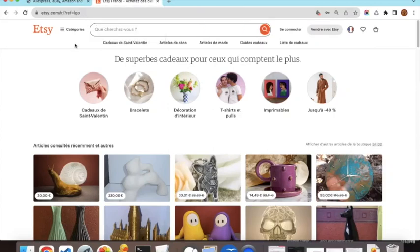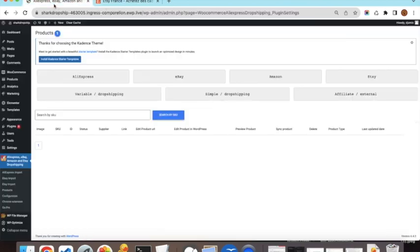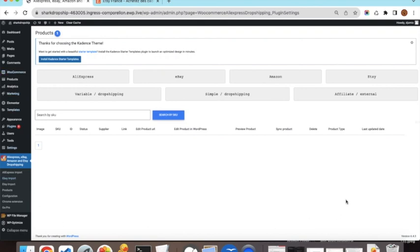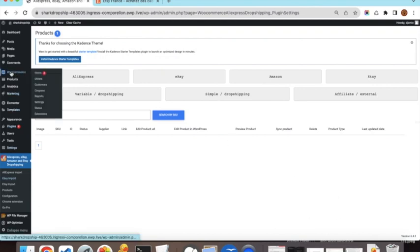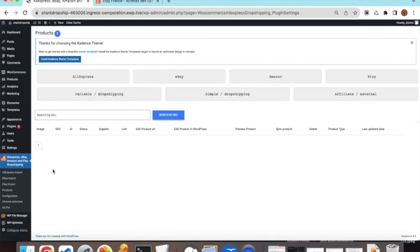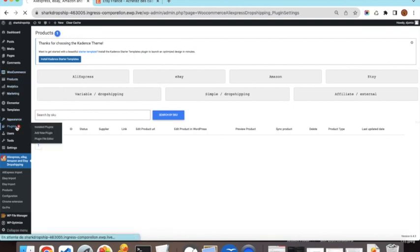Hello and thank you for watching this video. Today I will show you how you can import affiliate products from Etsy to your WordPress shop. To do this, you need to have WordPress already installed, WooCommerce plugin already installed, and then you need to install our plugin.